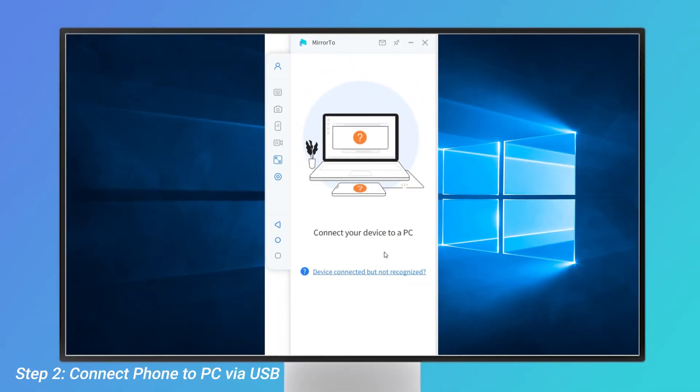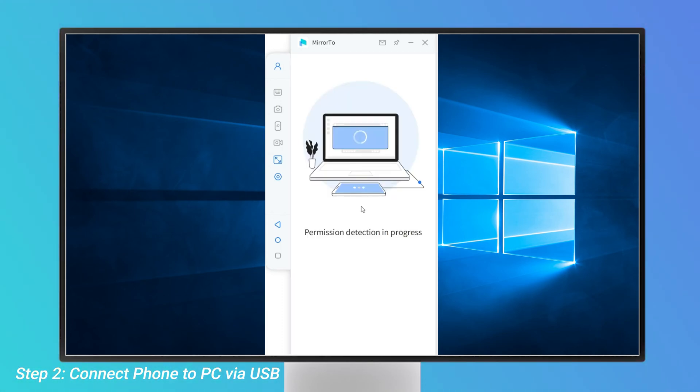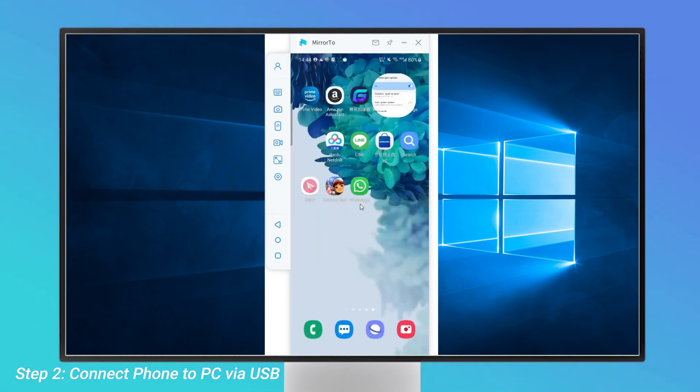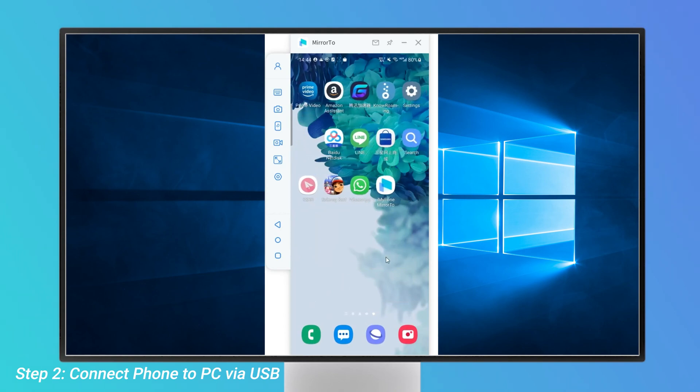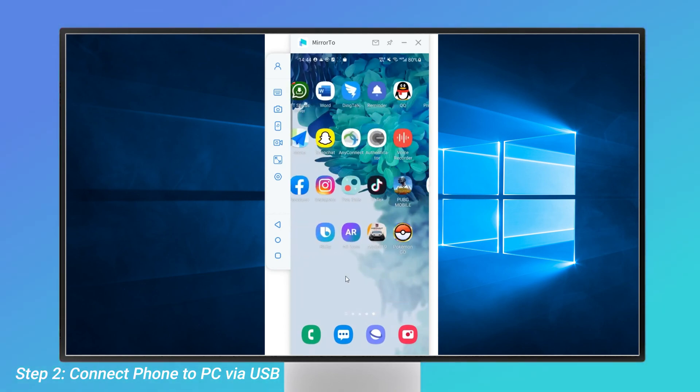Step 2: Connect your phone to your computer via USB. Then the mobile phone interface will pop up on the PC. Mirror Go will maintain synchronization between the tasks performed on your PC and smartphone. Once connected, you can control your phone's interface freely.